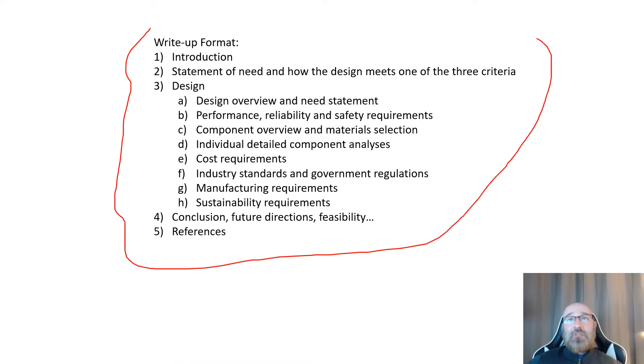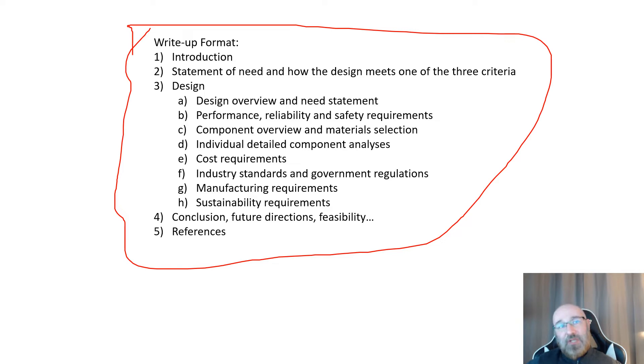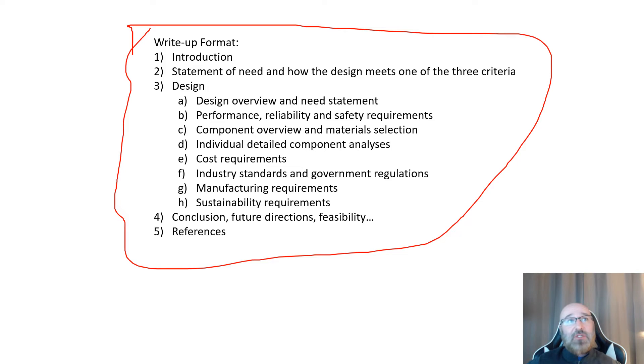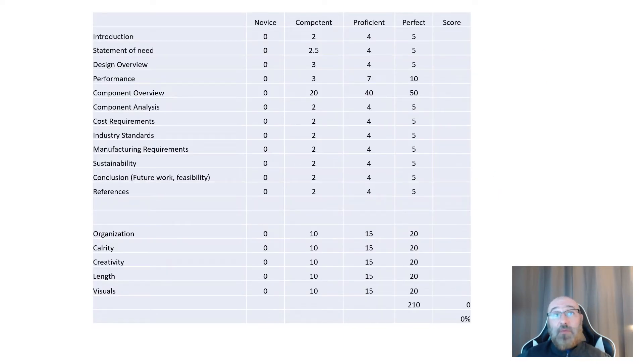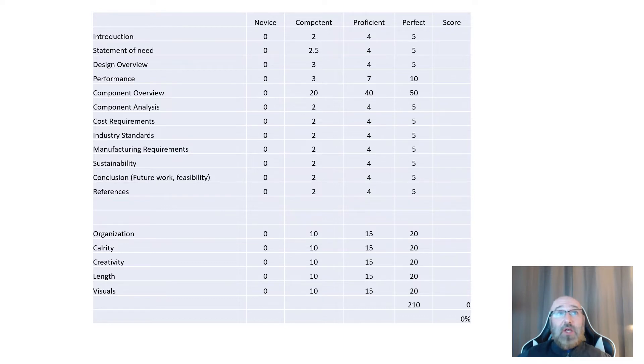This was the format for the write-up. I'll still be expecting to see all of these things in your final presentation as well, not in as much detail, but I do want you to discuss all of this information within your final video presentations.